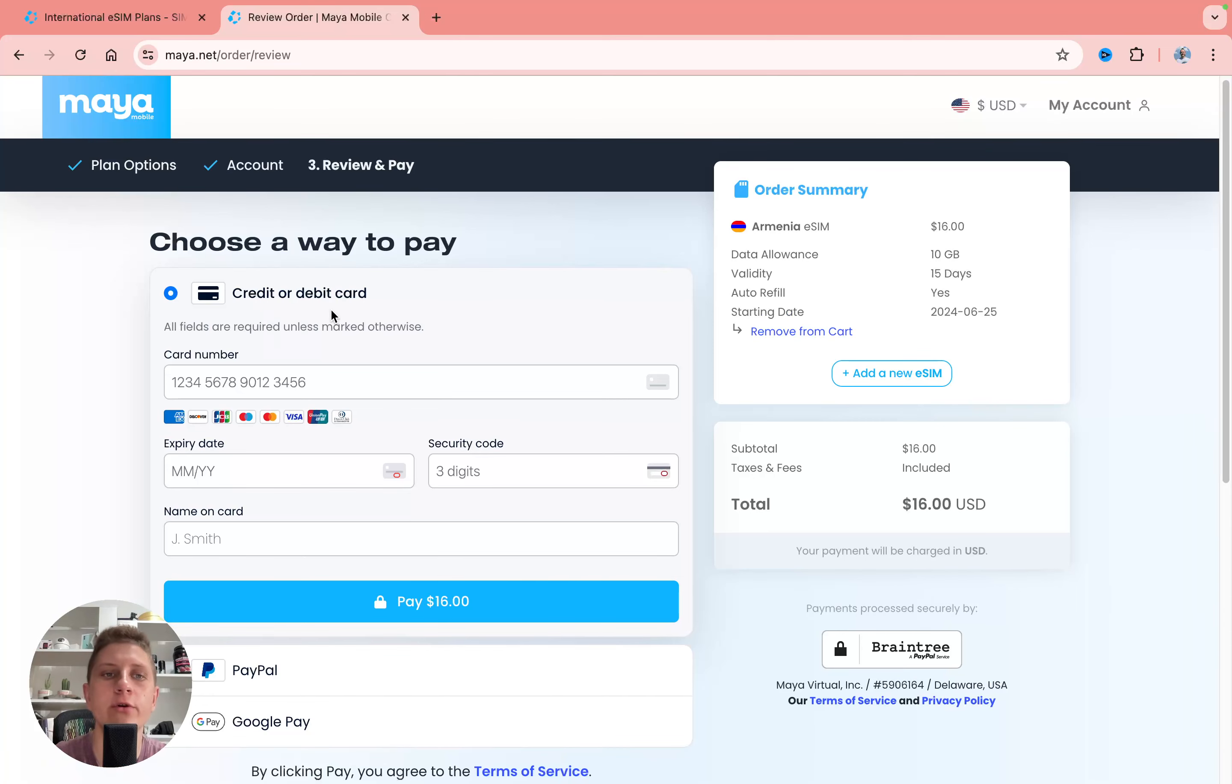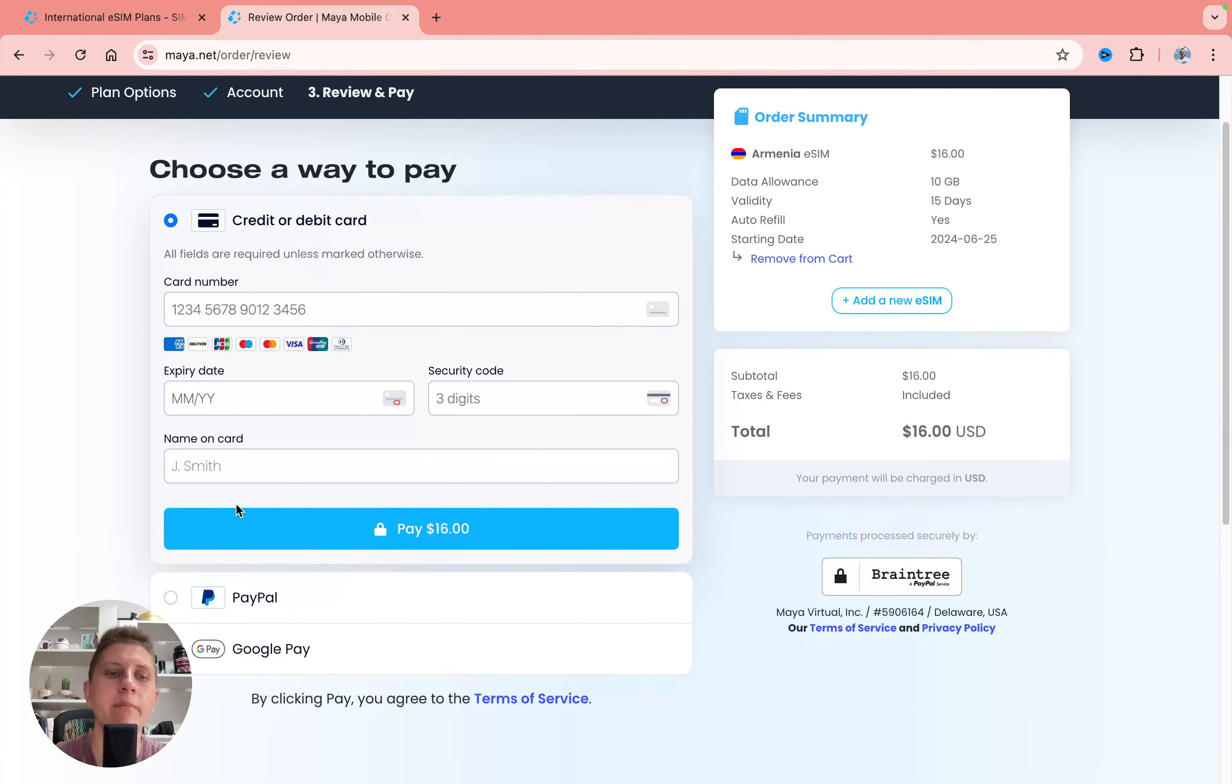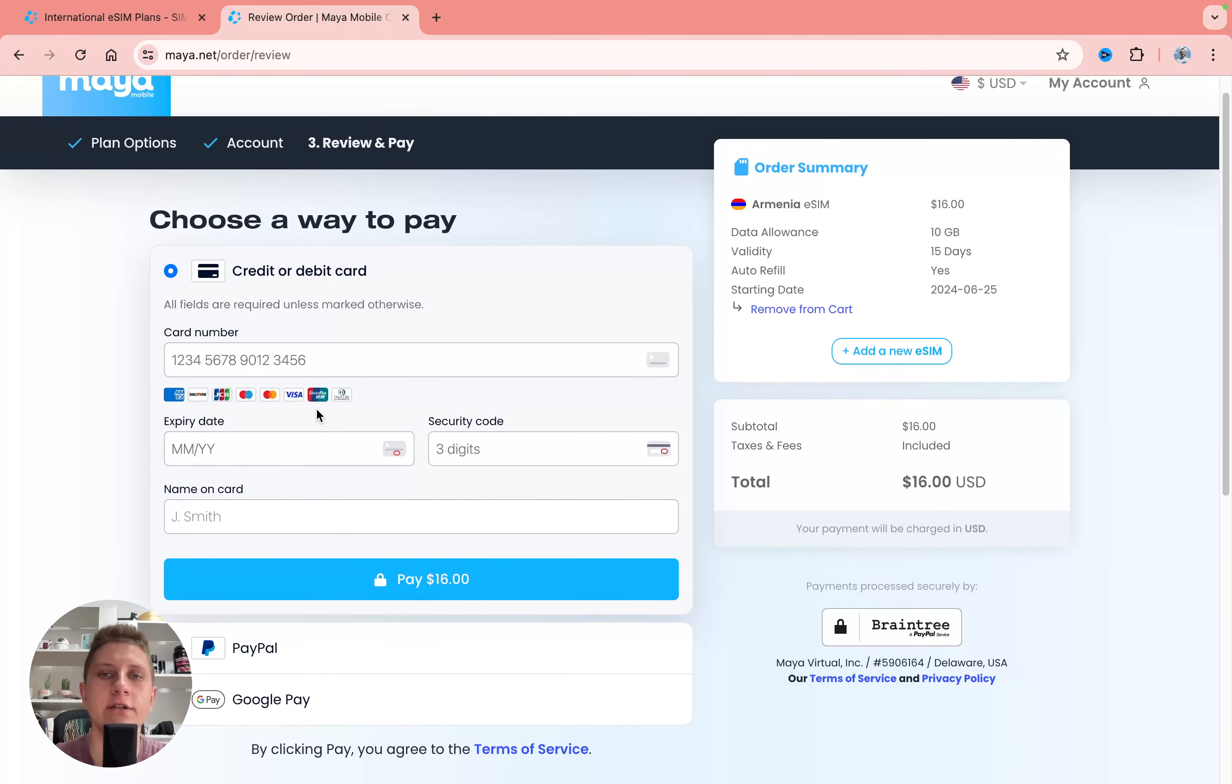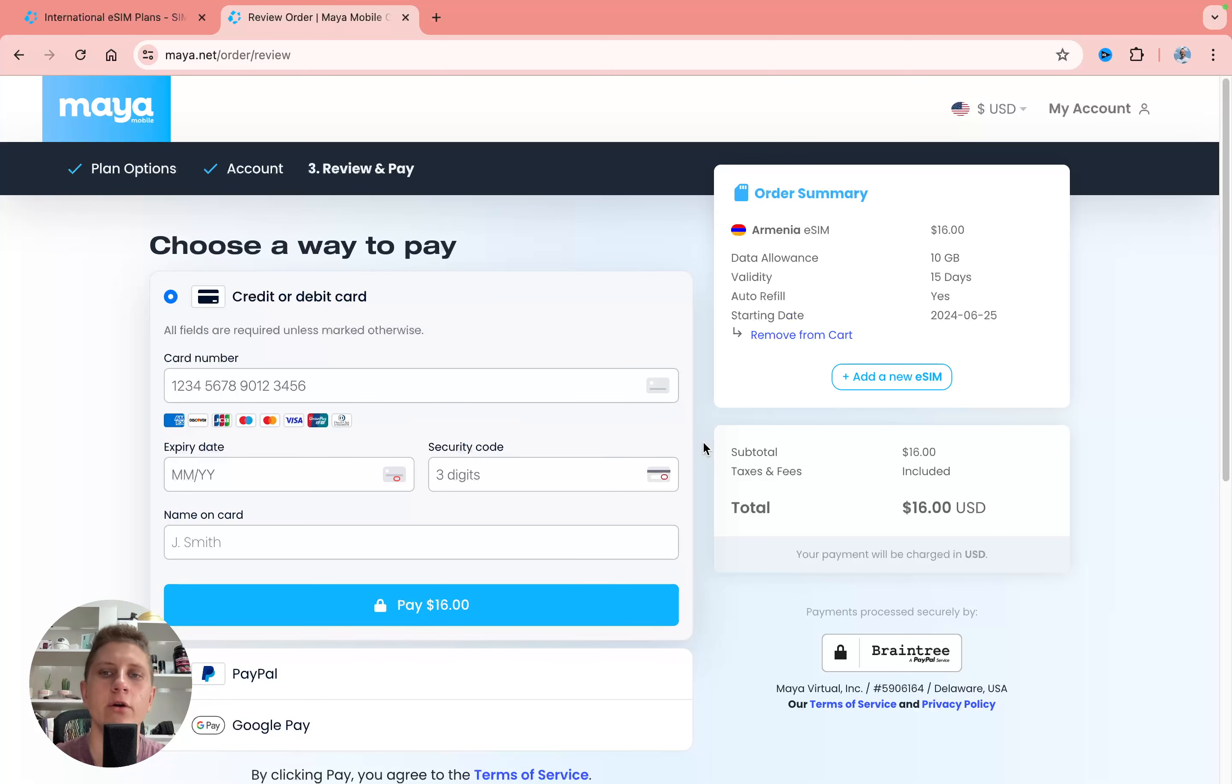Then you can pay with your credit or debit card, PayPal or Google Pay and after that you'll receive your QR code with your eSIM on your email and also you'll get it right here on this window.